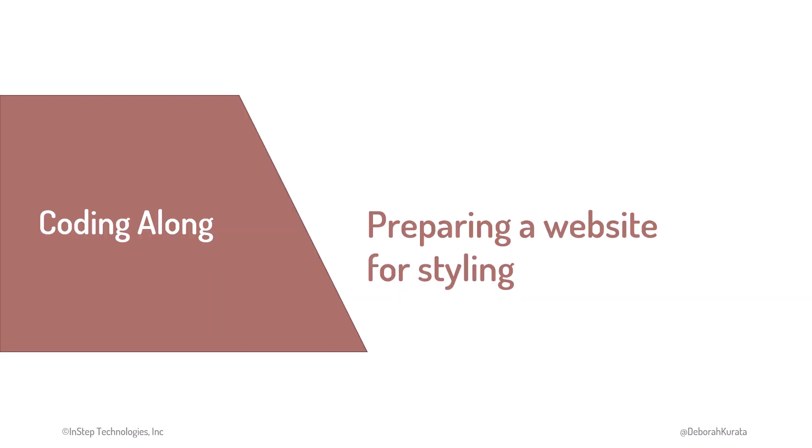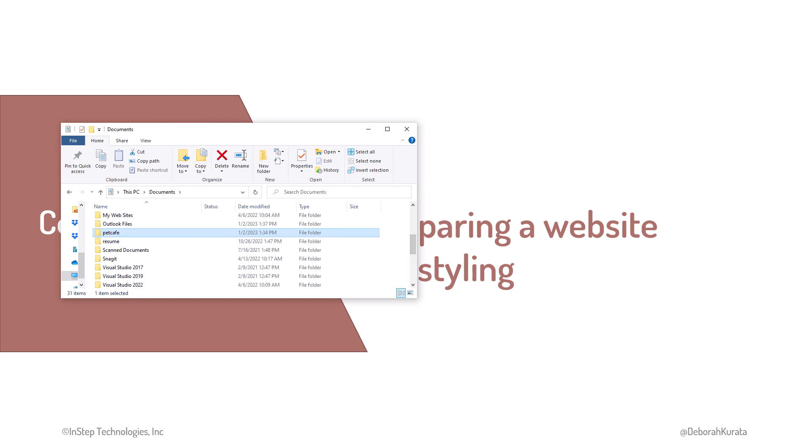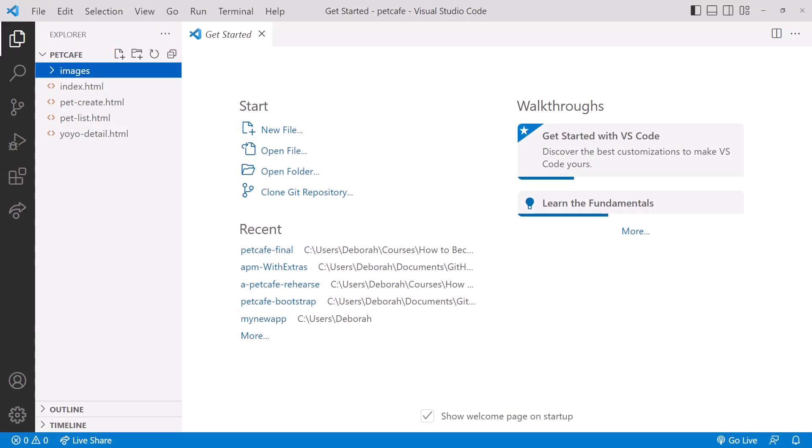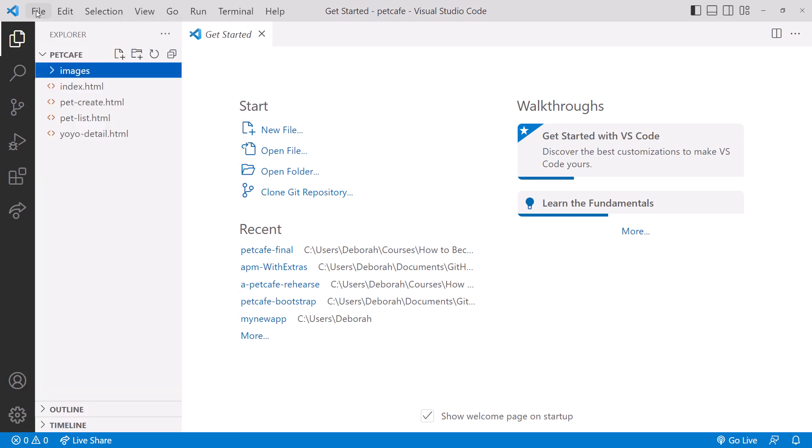We'll be using VS Code as our editor for the remaining demos. See the lesson links below this video for details on installing and using VS Code. We just copied our HTML files and associated images to our Pet Cafe folder. Navigate back up to see the folder. Then right-click on the folder and select Open with Code. This opens the Pet Cafe folder with VS Code. If you don't have the option to open with code, open VS Code directly. And then open the Pet Cafe folder from there. Here is VS Code with our Pet Cafe folder open.